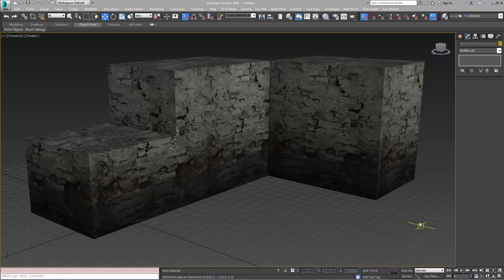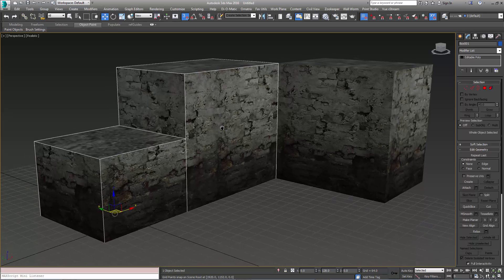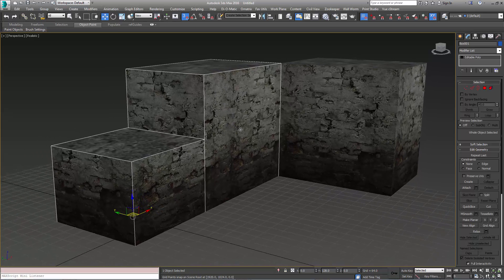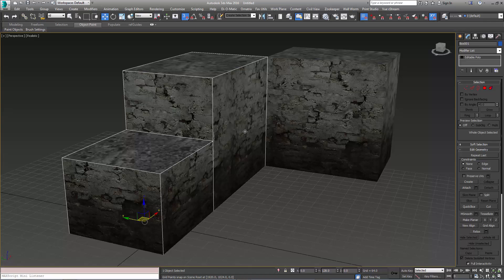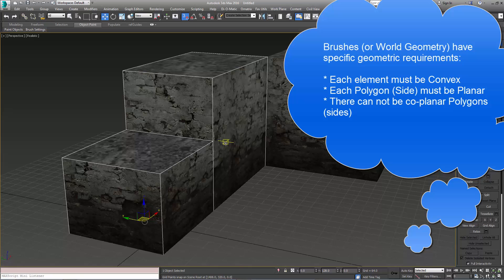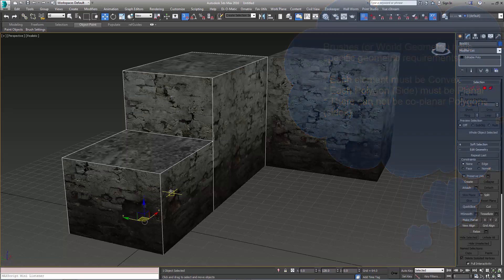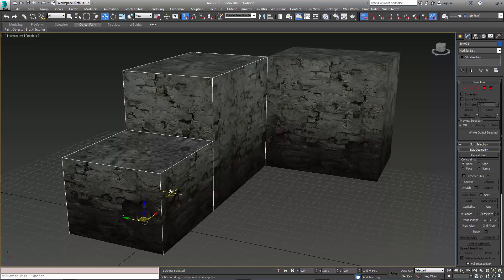If you're not familiar with what a brush is, a brush is a certain type of geometry. It's always convex and it has to have planar sides and has to be set up a certain way. It's for the Source engine and other game engines that use what is called BSP technology. Traditionally there are other editors that people build their world geometry in. Those are programs like WorldCraft and Hammer.